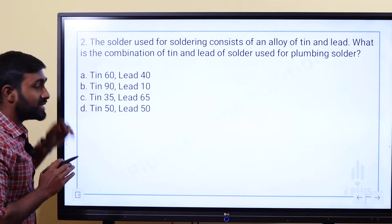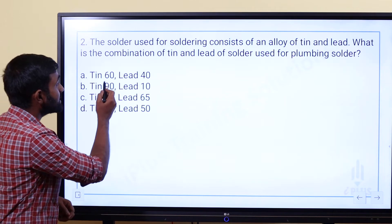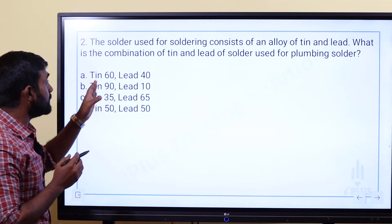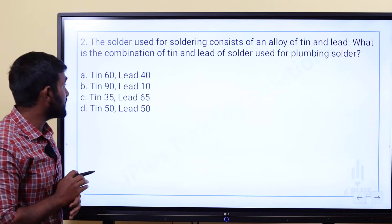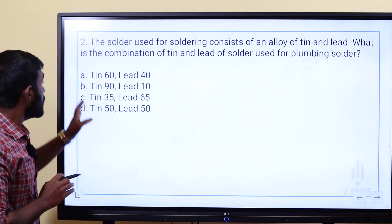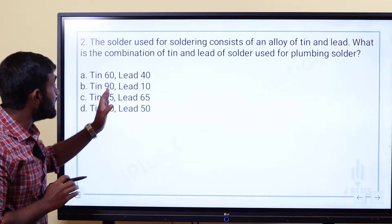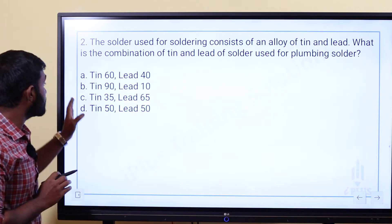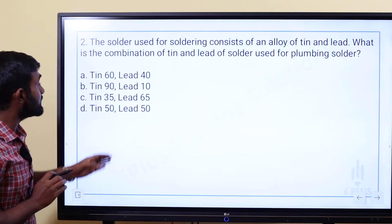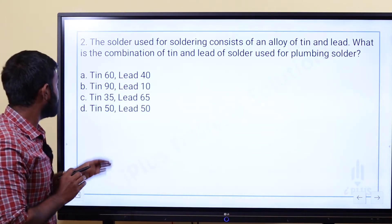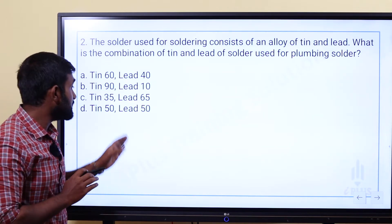The options are: Option A — tin 60%, lead 40%; Option B — tin 90%, lead 10%; Option C — tin 35%, lead 65%; Option D — tin 50%, lead 50%.